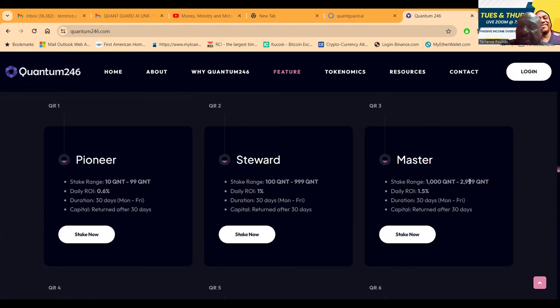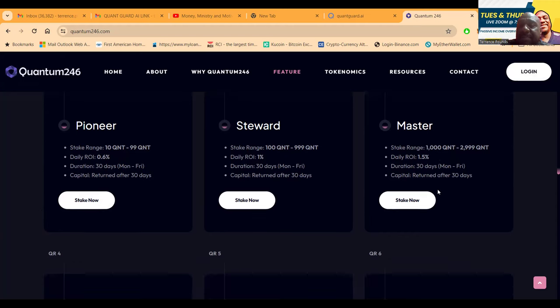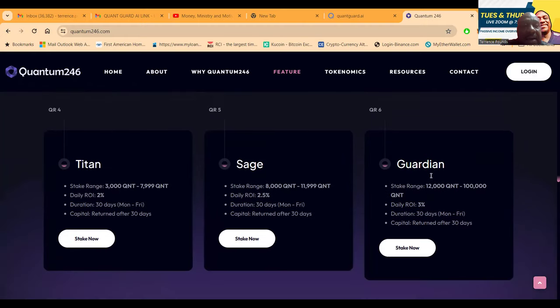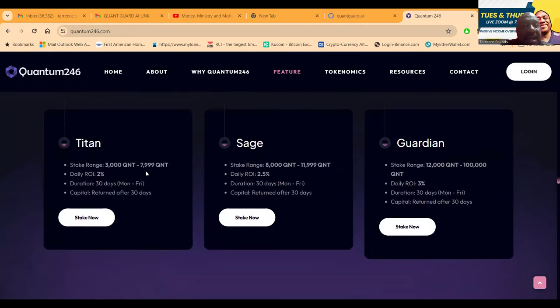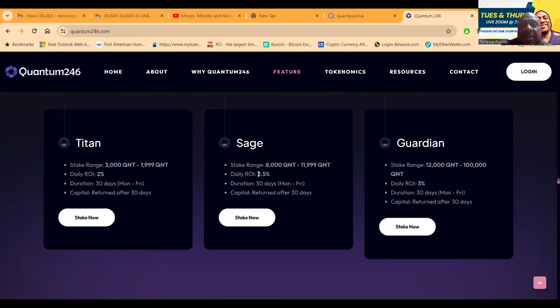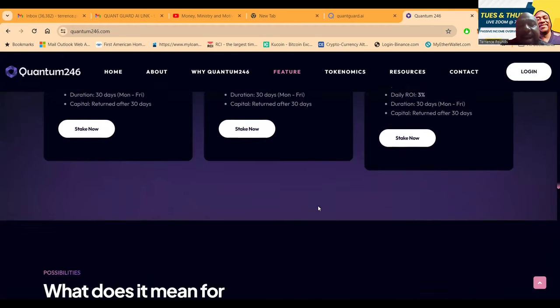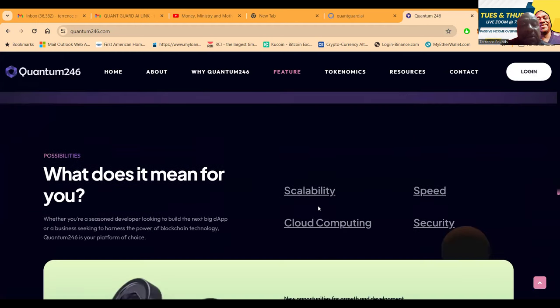If you got a thousand to 2999, that's 1.5% a day. They got the Titan - you come in with 3000 to 8000, it's 2% a day. The Sage is 8000 to 12000 at 2.5% per day. And the Guardian is 12000 to 100000 which is 3% per day. Phenomenal numbers.